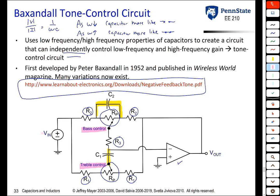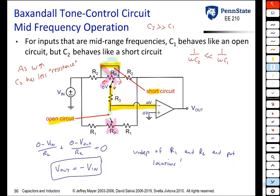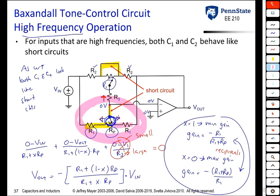This wraps up the packet of notes dealing with capacitors and inductors. We will definitely look at the Baxendall Tone Control Circuit more once we have more mathematical tools. Hopefully, you can see how the frequency-dependent properties of capacitors can be used to our advantage to give us a circuit that does something different for low frequency inputs and high frequency inputs. Have a good day.